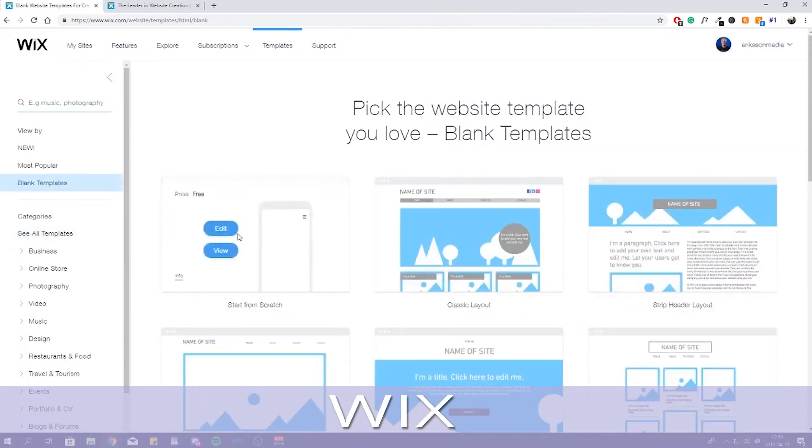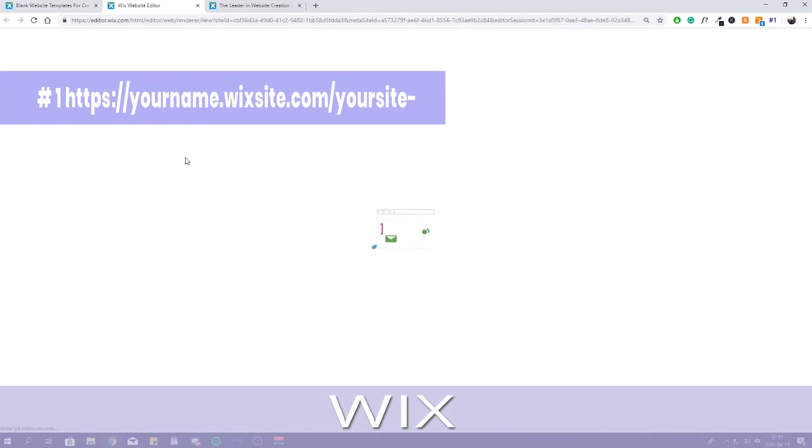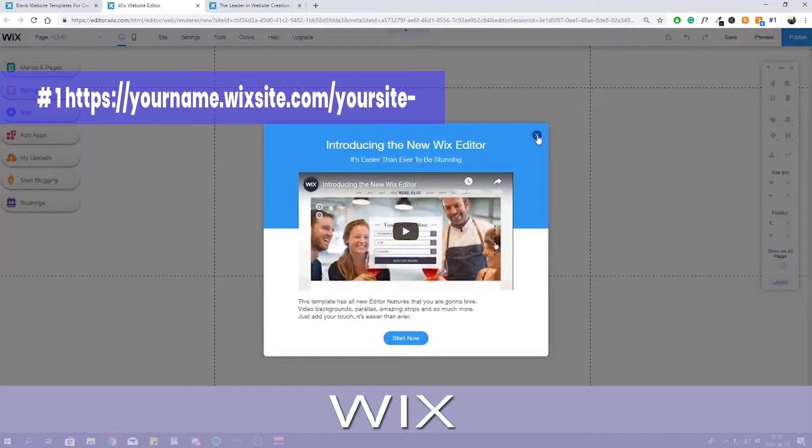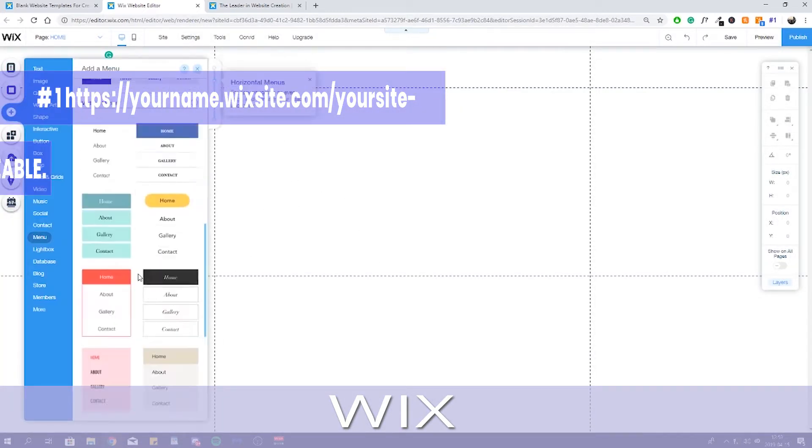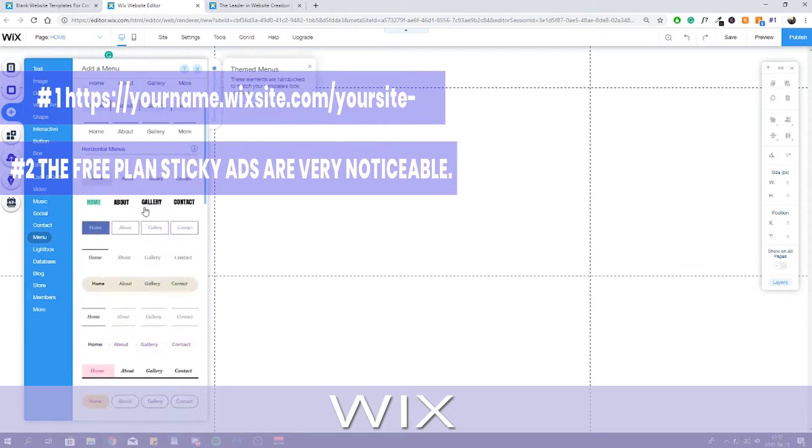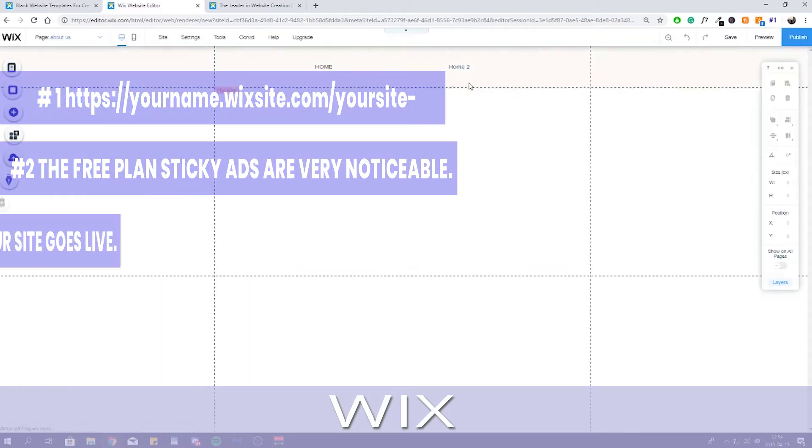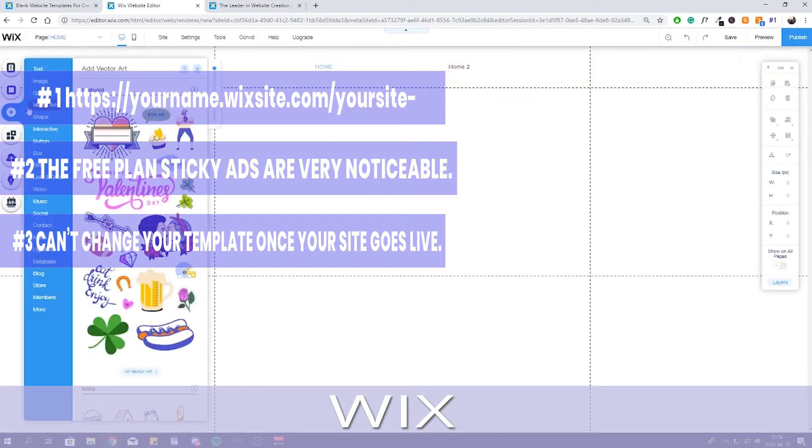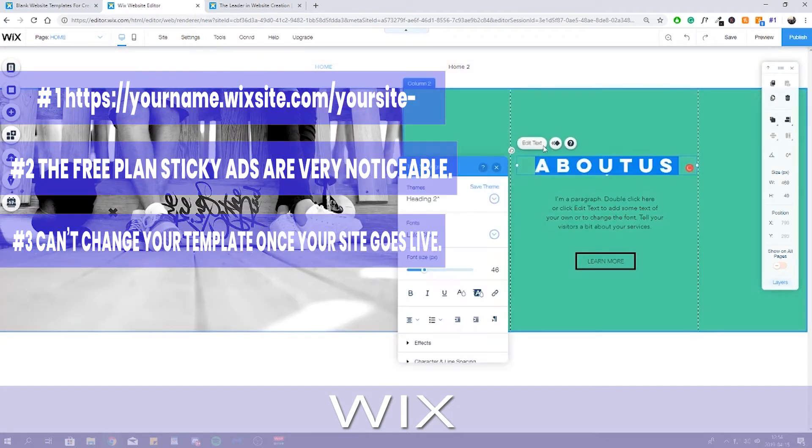What needs improving? 1. Free plan domain names look like this - they're not the catchiest. 2. The free plan sticky ads are very noticeable. 3. Can't change your template once your site goes live.